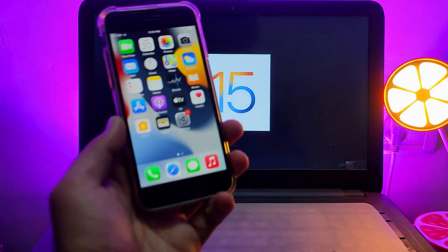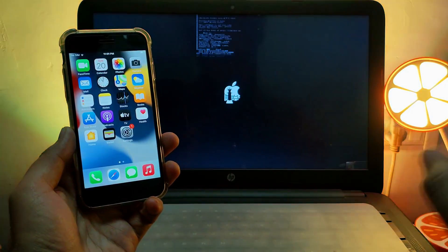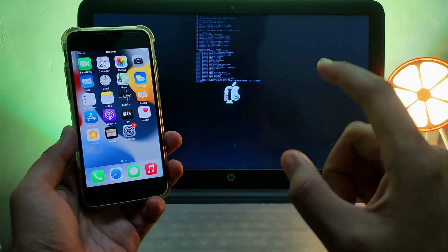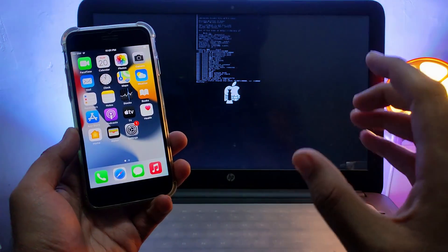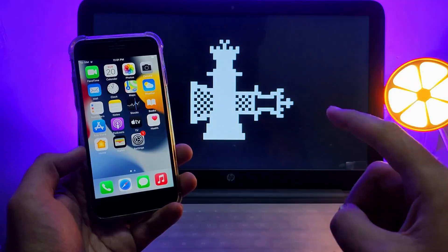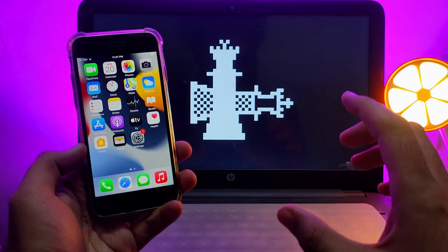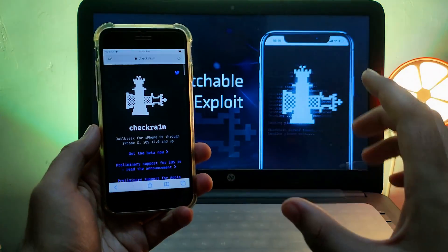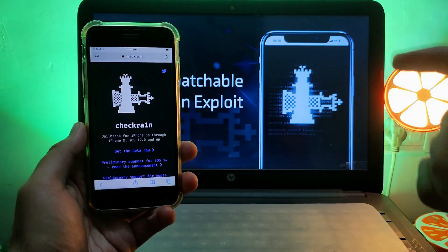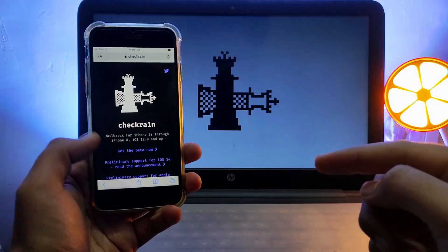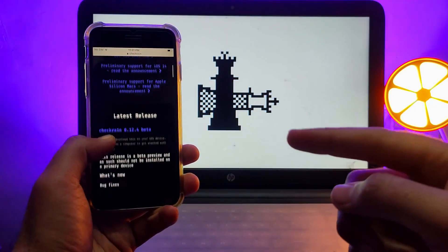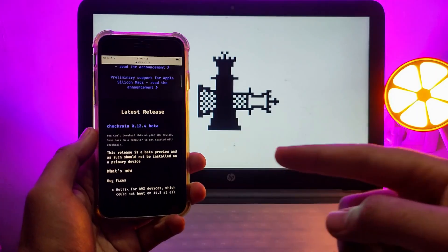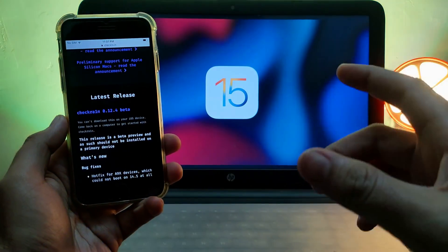Hey everyone, this is Just a Tech. Welcome back to the channel. In today's video, I'll talk about the latest progress regarding the iOS 15 jailbreak with checkra1n. I get so many questions on my Instagram, YouTube comments, Twitter, Telegram, and other places like when will checkra1n release for iOS 15.